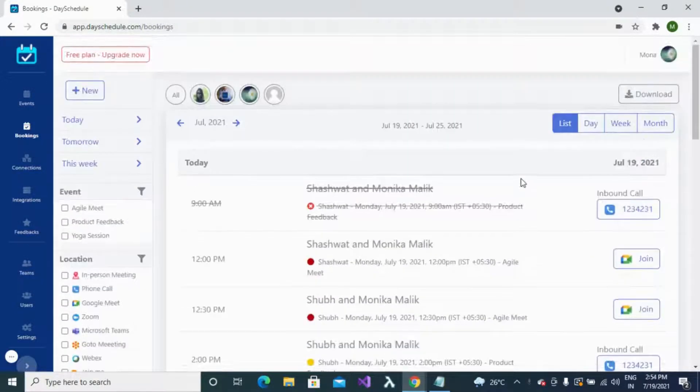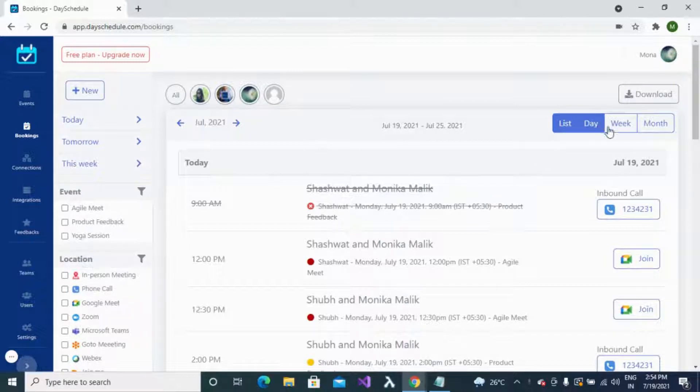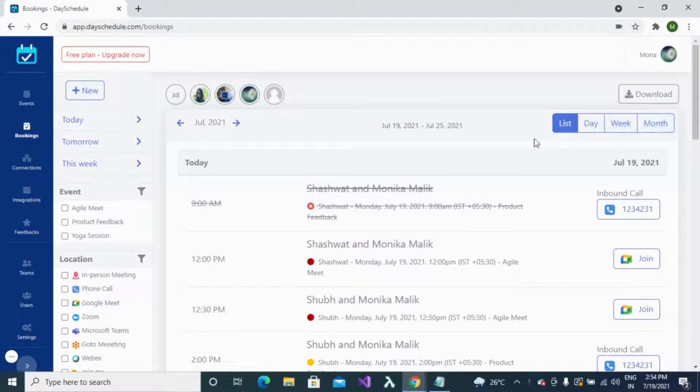With DaySchedule you can see your bookings in different calendar views — list, day, week, or even month.